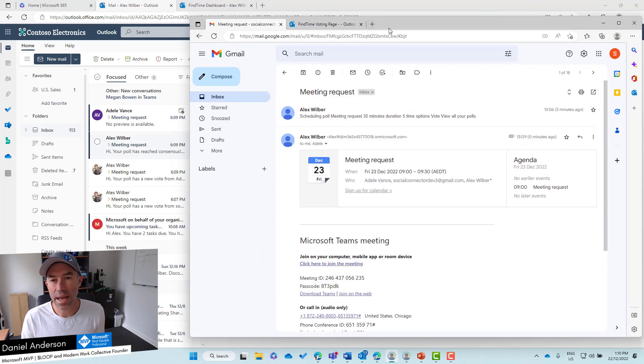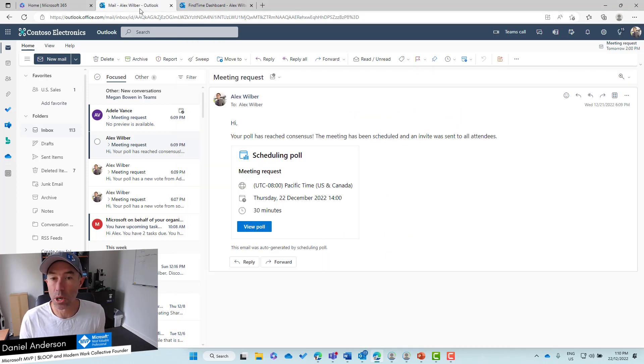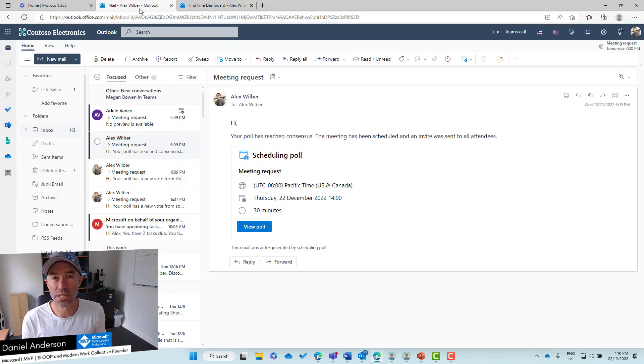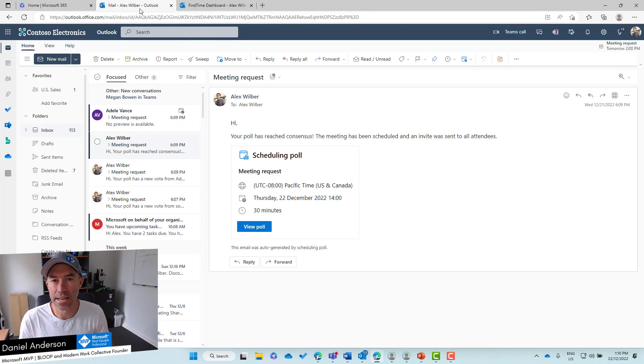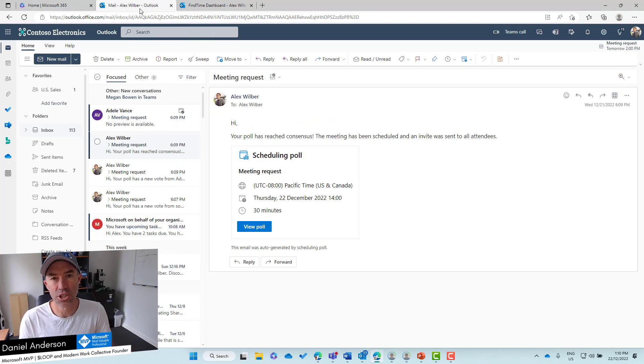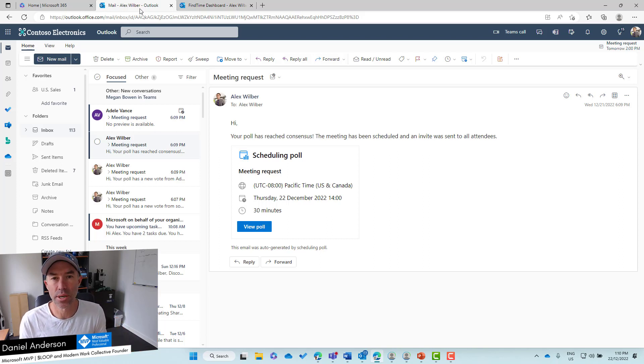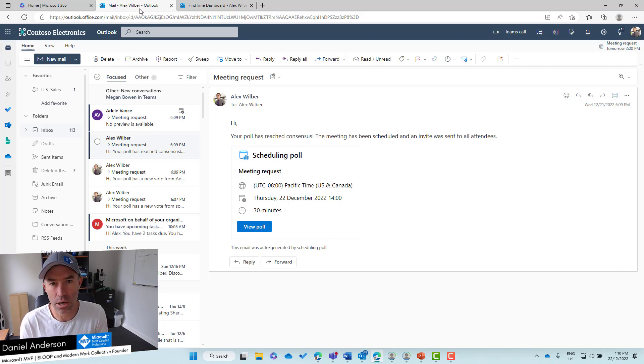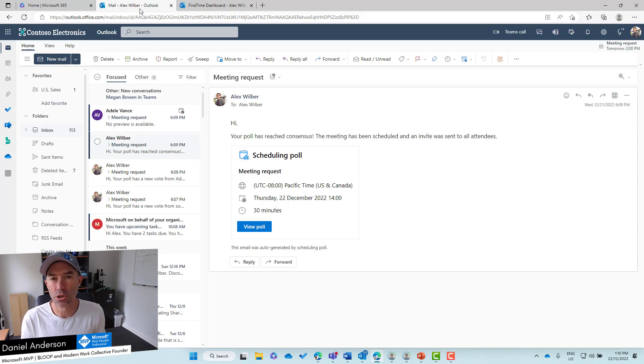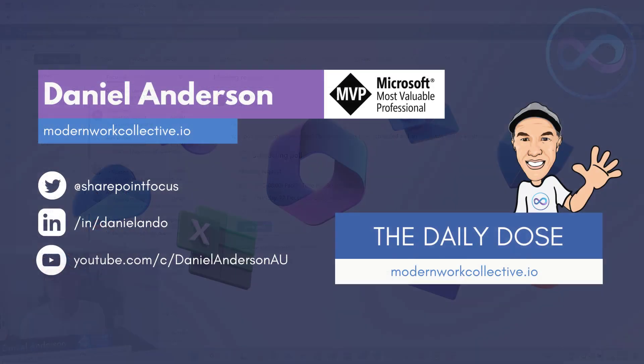There we have it. FindTime being replaced by Scheduling Poll. Pretty much the same functionality except we don't need to go and add it as an add-in. It's now going to be a native feature inside of Outlook, both on the web and also coming to the desktop clients. That is going to save you a hell of a lot of time. Jump in, start using it, and it'll make your meeting scheduling a lot easier. Thanks again, see you next time.